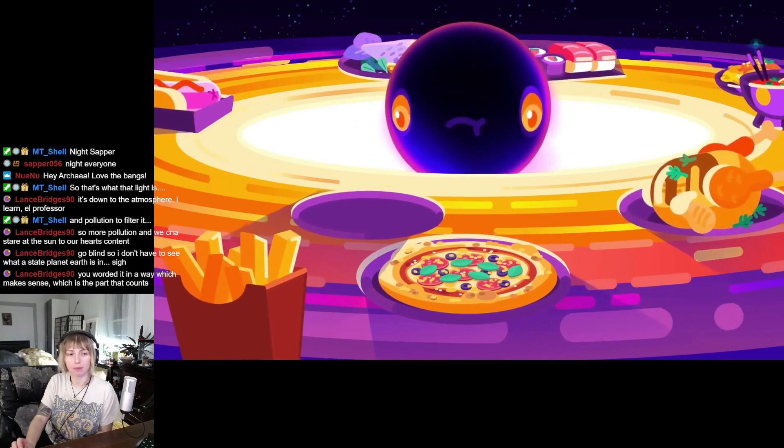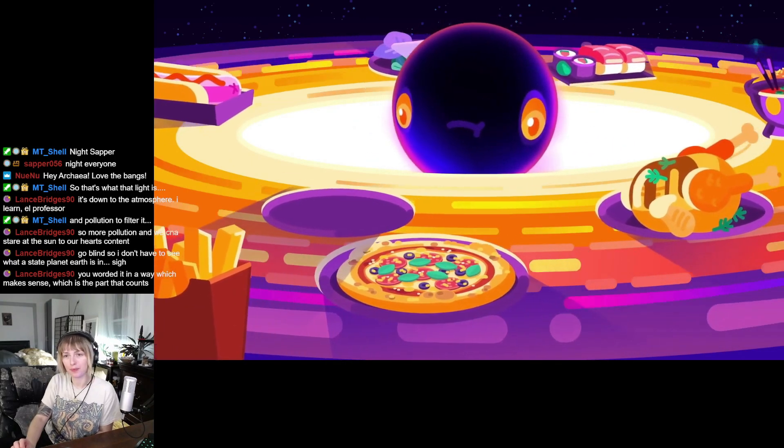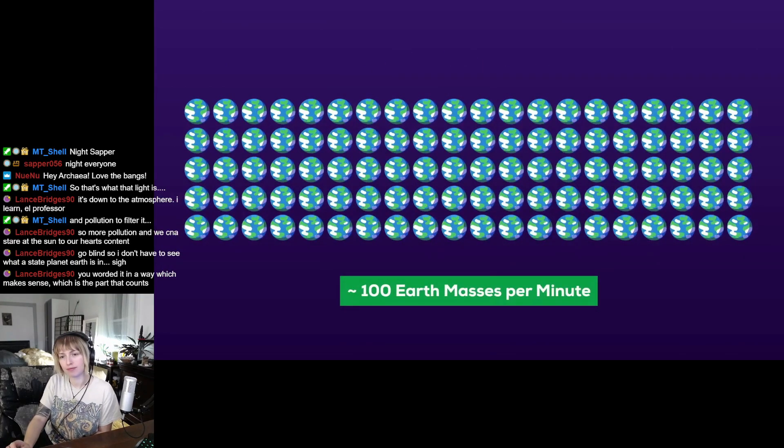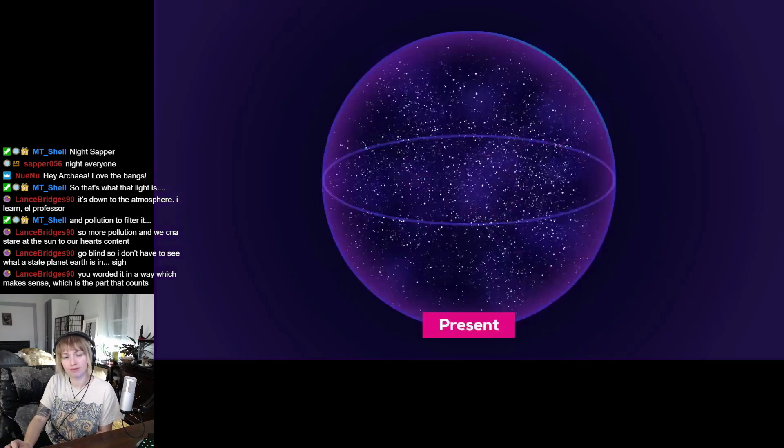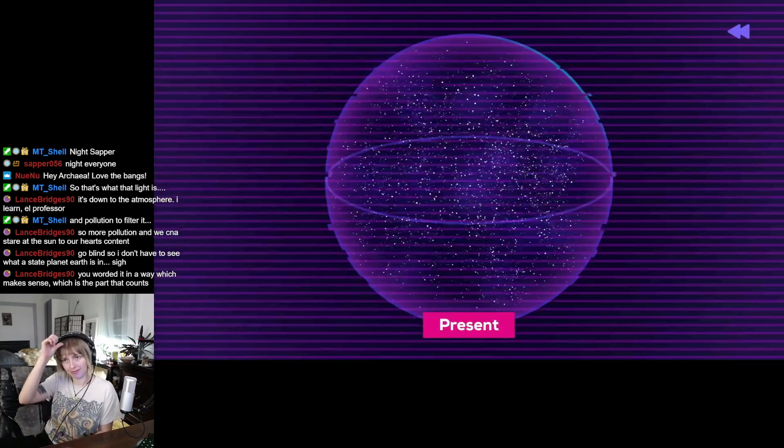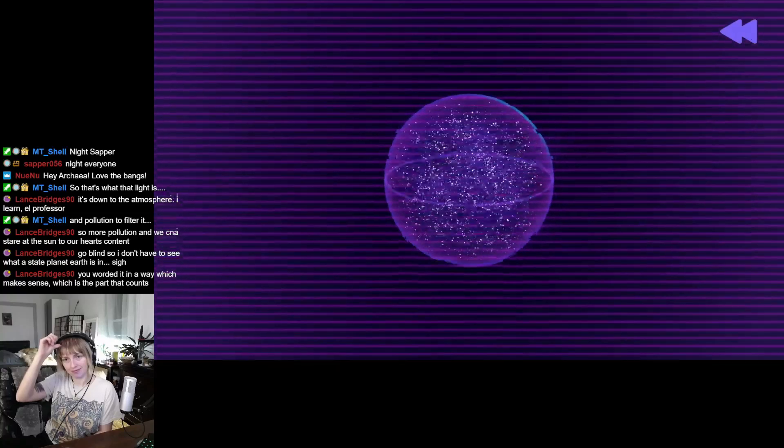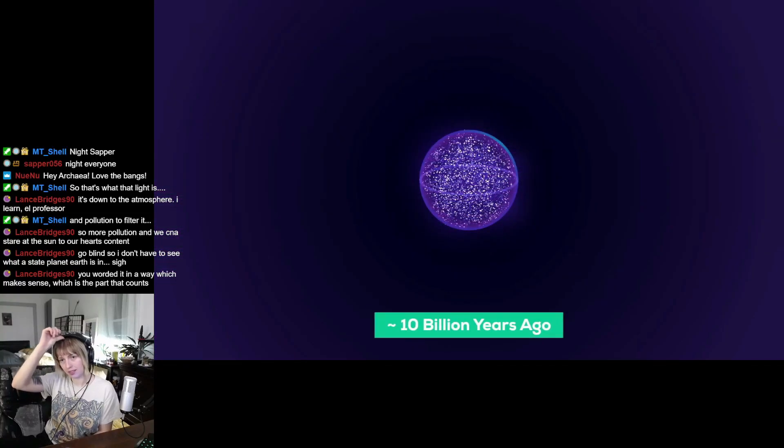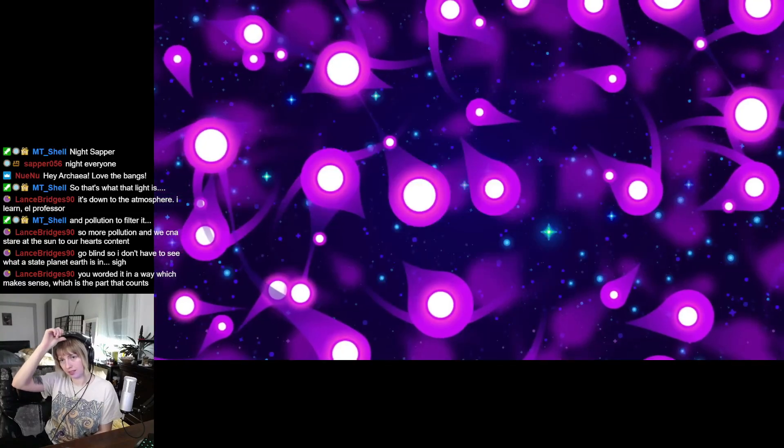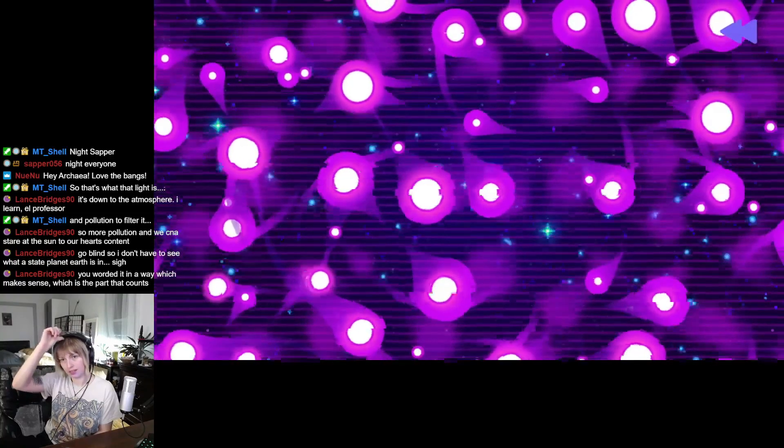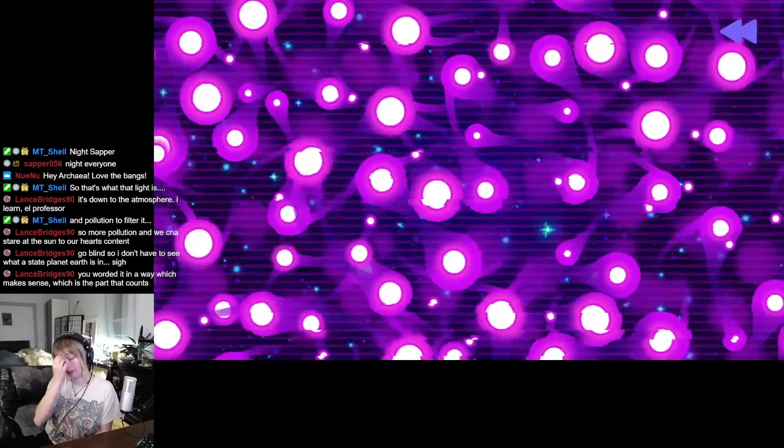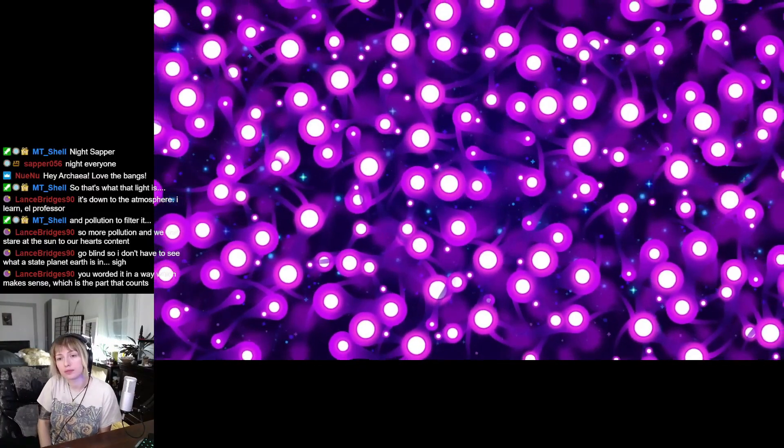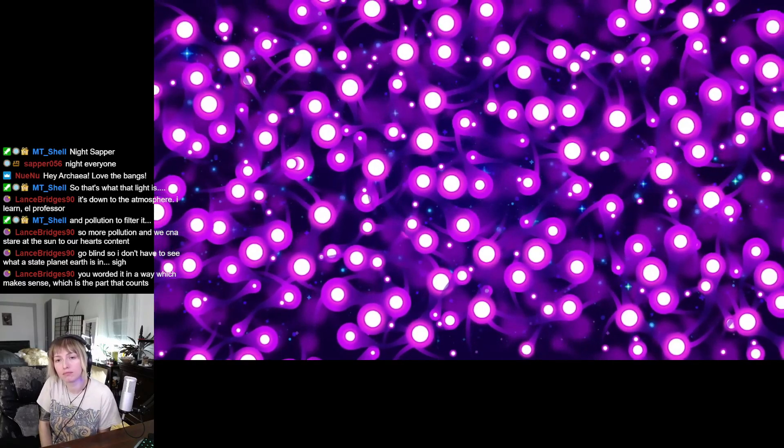And these black holes eat a lot. Typical quasars consume one to a hundred Earth masses of gas per minute. 10 billion years ago the universe was about a third of its current size, so the intergalactic medium was much less spread out, meaning the filaments of gas around quasars could feed them a banquet, making them vomit insane amounts of light and radiation.